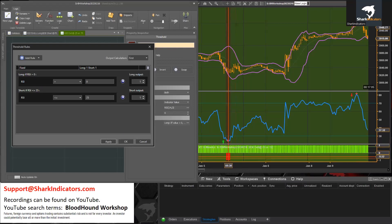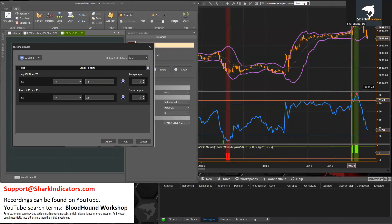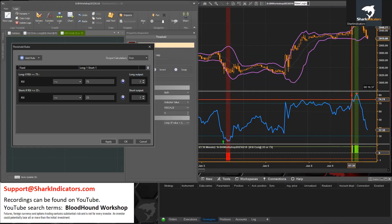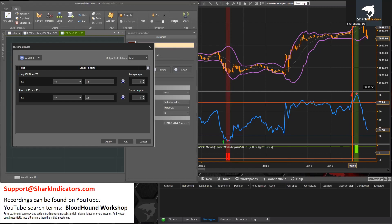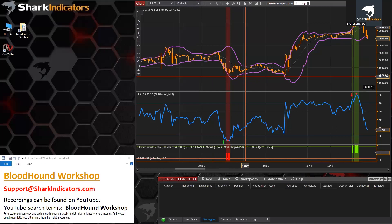Remember, these short signals are the exit for a long trade. The long output is when the RSI is greater than or equal to 75. There are a couple of bars where the RSI goes up to 75. When the RSI hits 70 that's a short trade, and these long exit signals will exit that short trade. And that's it — all done.